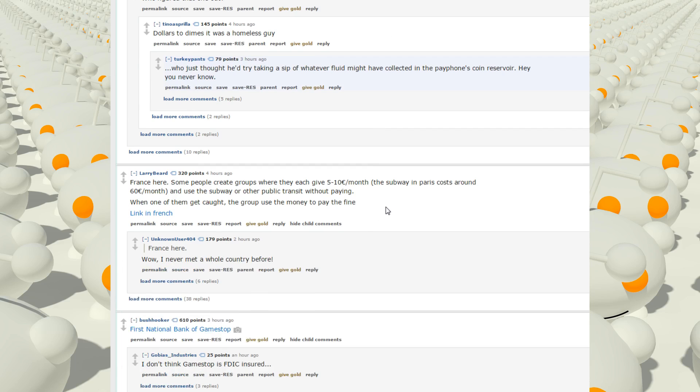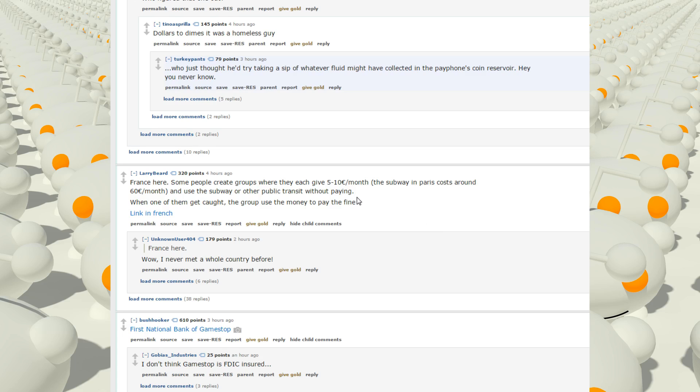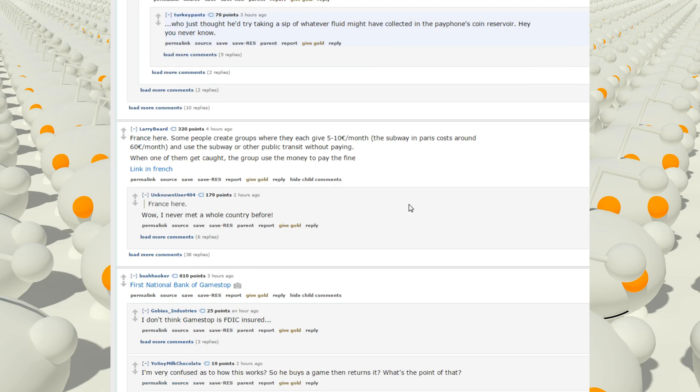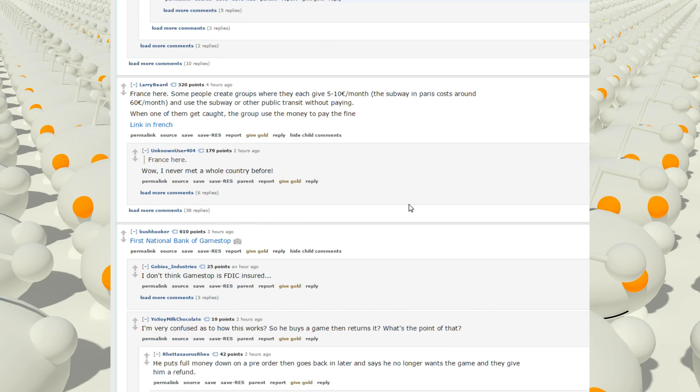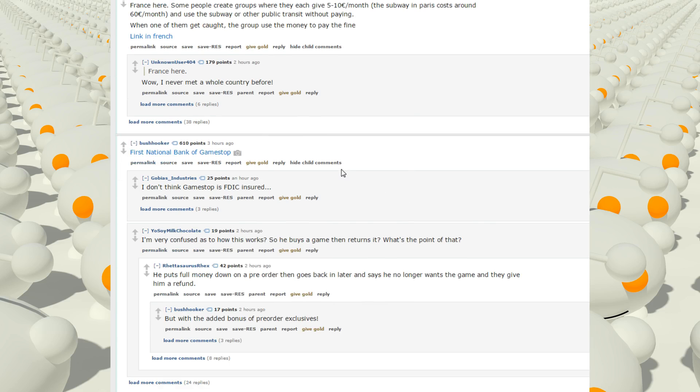France here. Some people create groups where they each give 5 to 10 euro a month. The subway in Paris costs around 60 euro a month. And use the subway or other public transport without paying. When one of them get caught, the group use money to pay the fine. They each give to use the subway without paying. Wow. I've never met a whole country before.